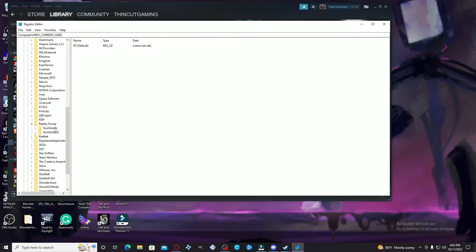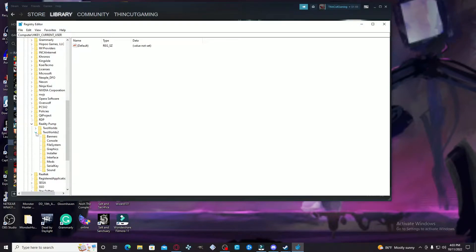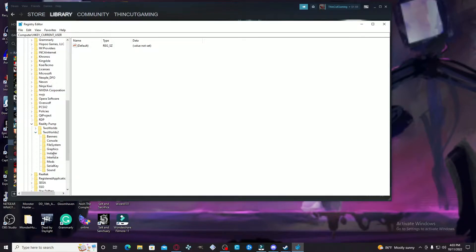From Software, you're going to go down to Reality Pump. Once you hit that, you see here I have both the first and second game of Two Worlds, but since we're mostly focusing on Two Worlds 2, we're going to hit the arrow on that. I just have to say we are literally almost done.